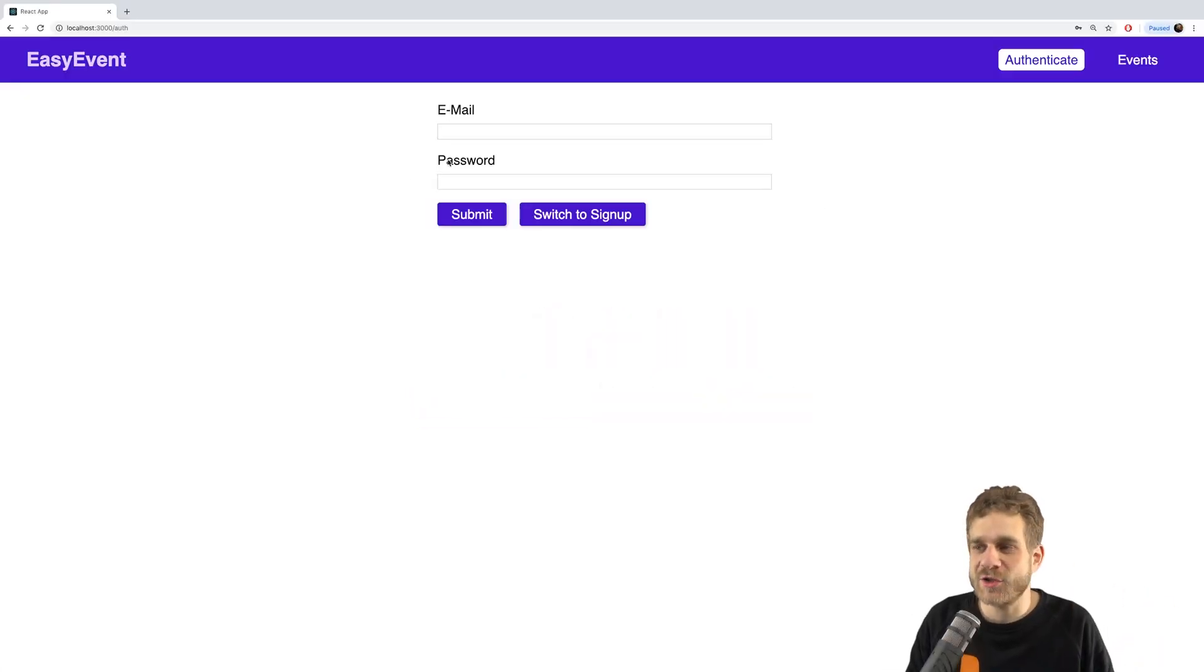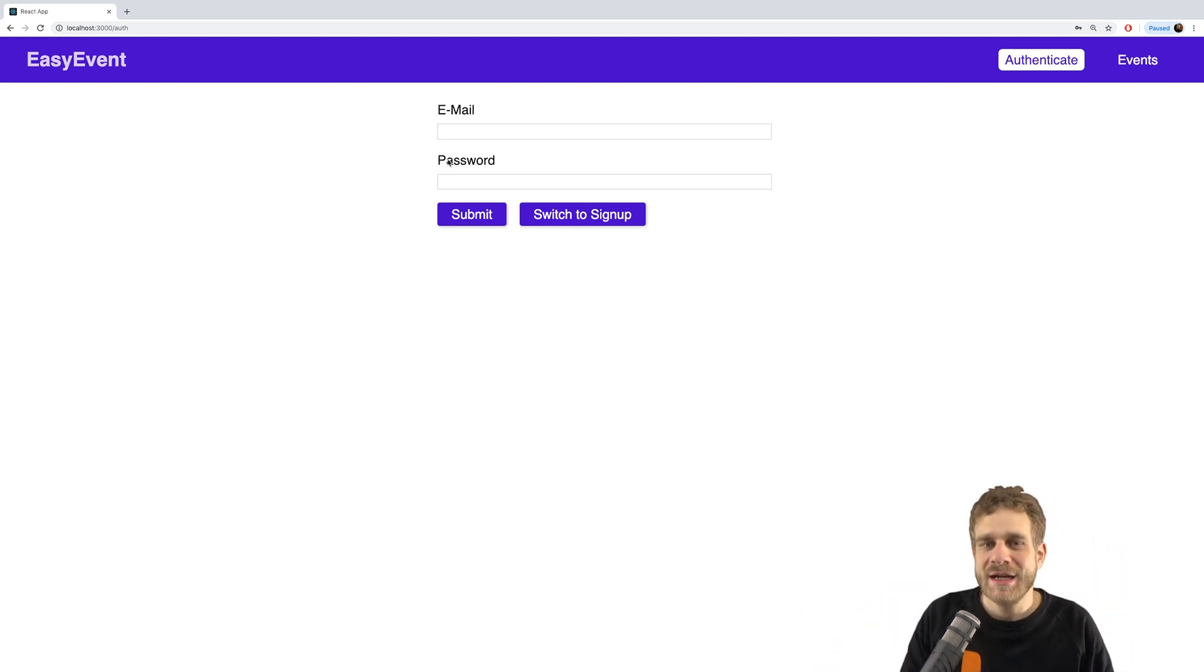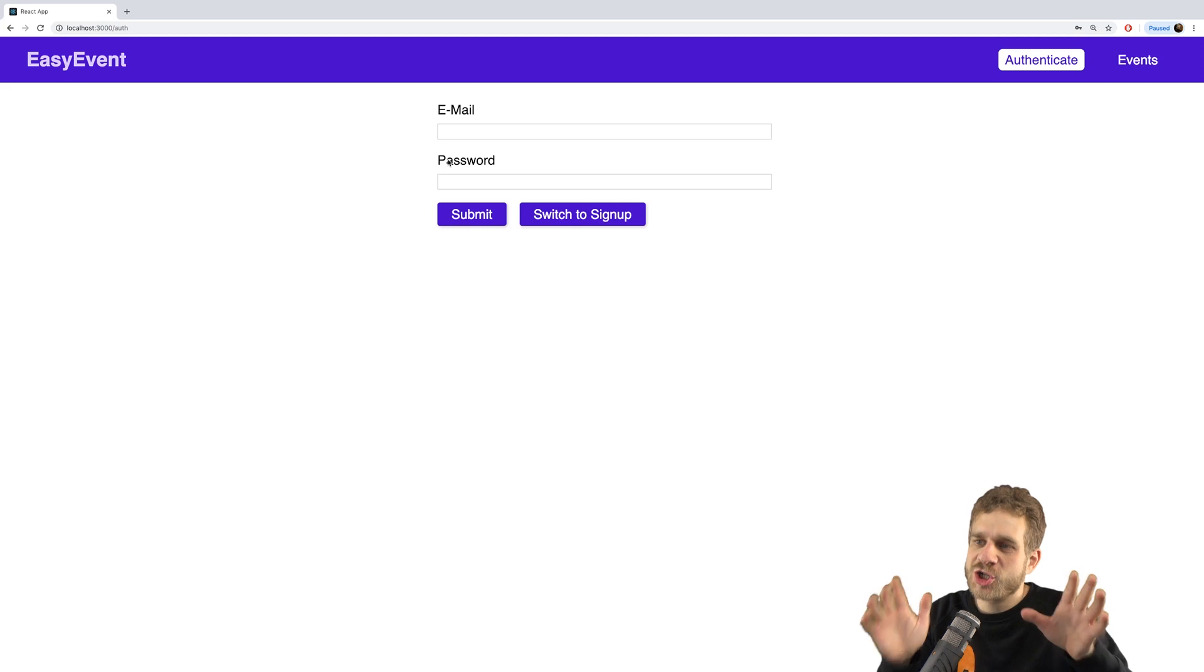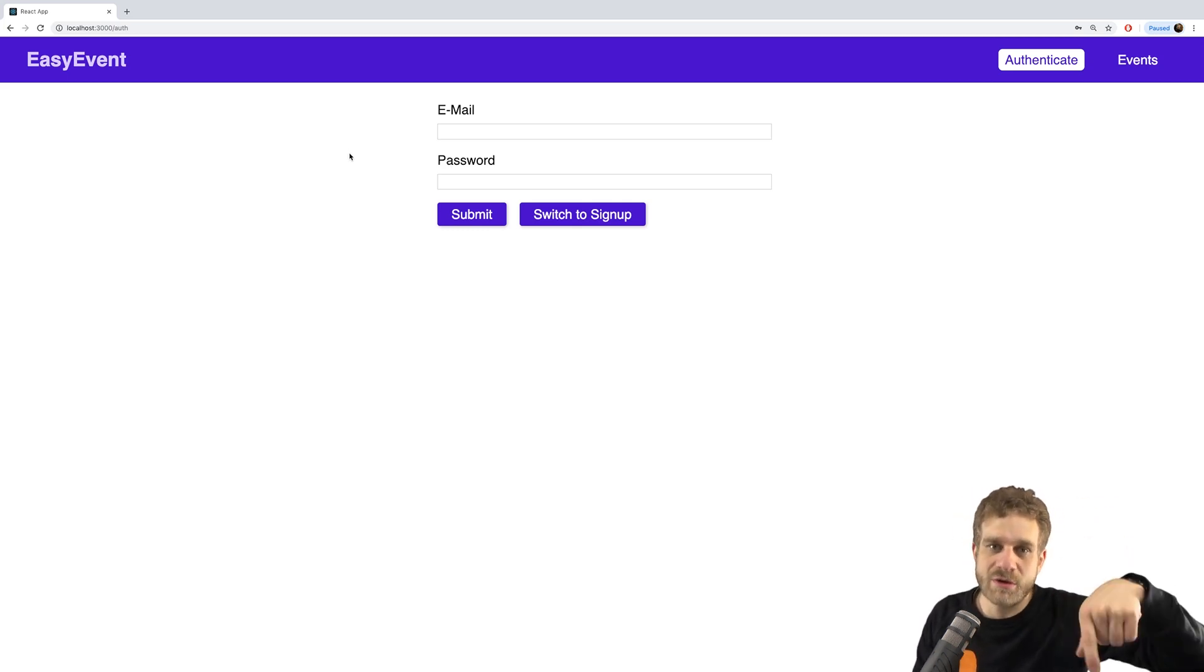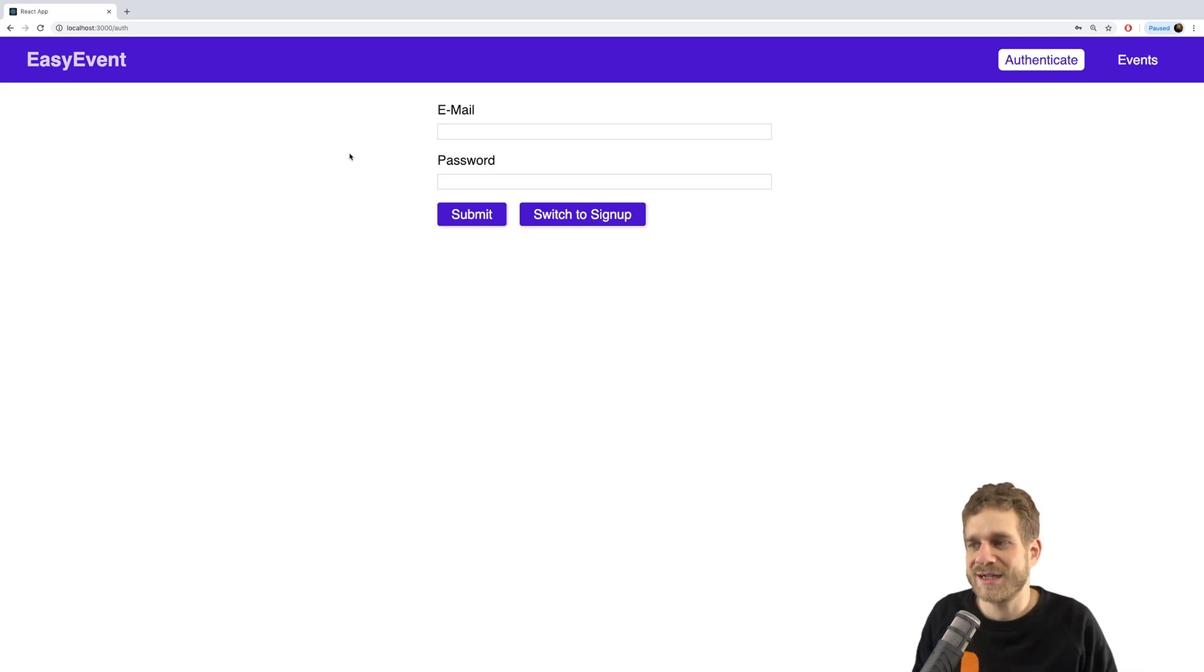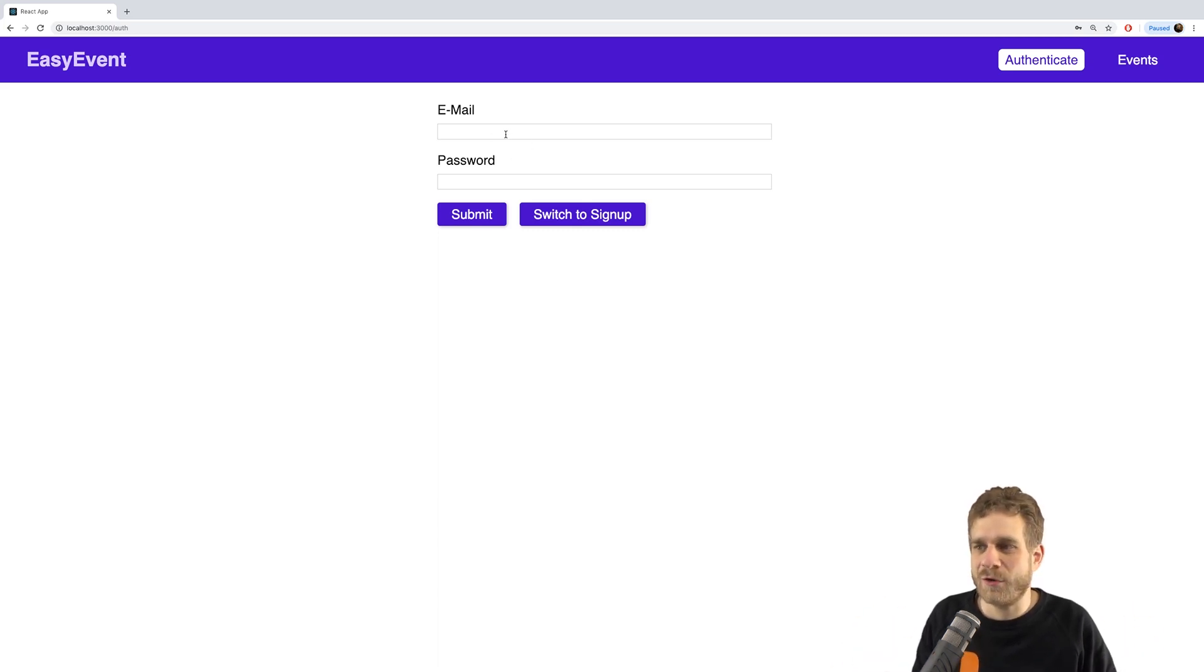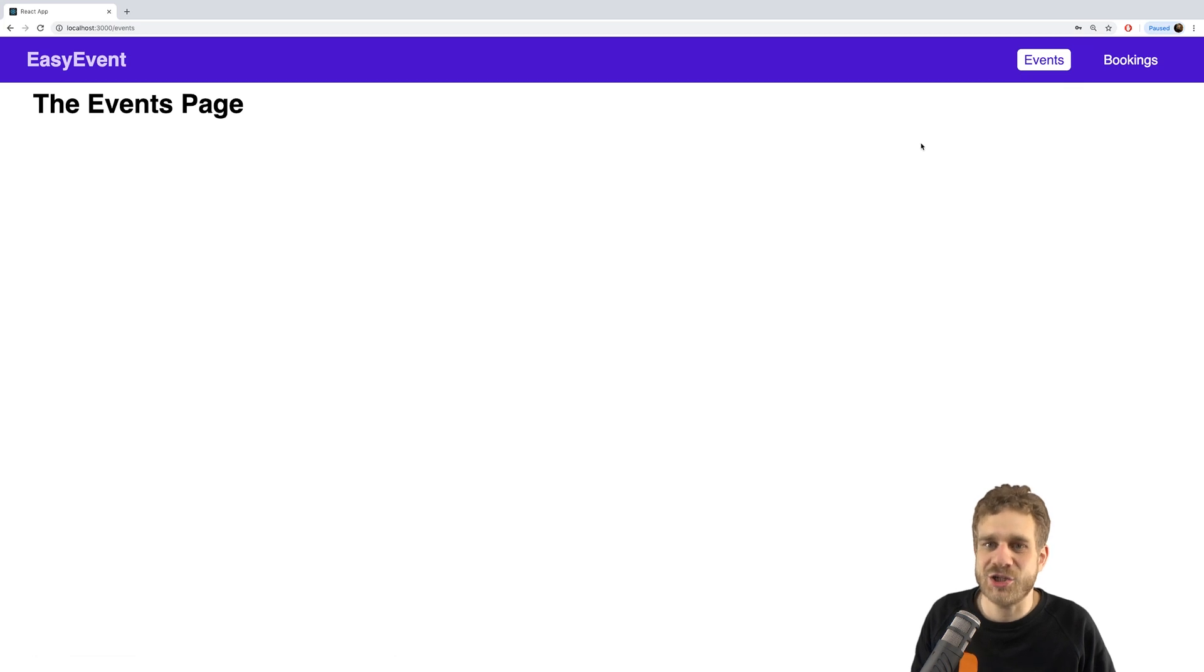So in the last videos we implemented authentication. If you followed along you will notice that the styling is a little different. I really wasn't happy with the colors I picked before. I did this whilst recording, now I took some time, chose some nicer colors here in my opinion. In the video description you'll find a link to the GitHub repository with the entire code with these colors. This now looks nicer and we can still log in with our credentials and we are forwarded to this page.